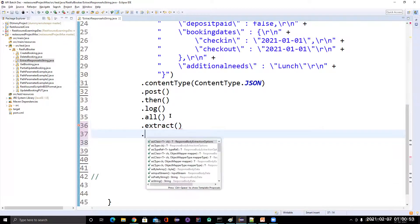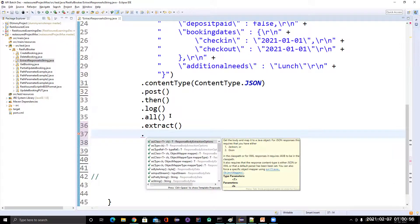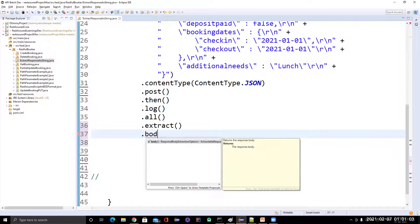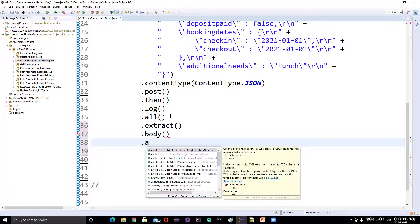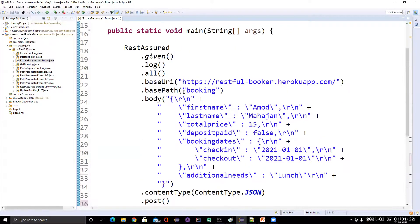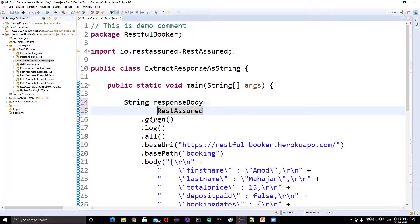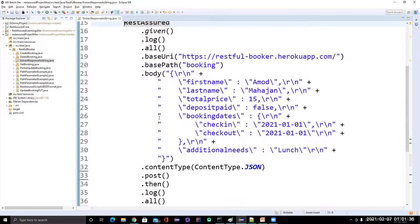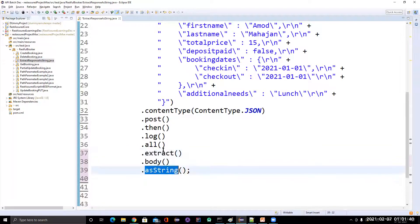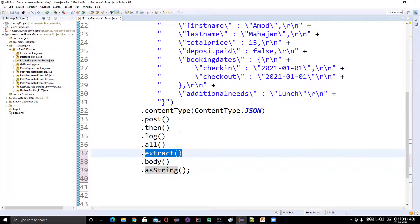Once you call this extract method, you specify what you want to extract. I want to extract the response body, so for that we have the method called body. This body represents focusing on the body of whatever response we're getting. Then there is a method called as string. Let me store that in a variable called 'responseBody'. So this request will be hit and once it is hit, it will extract the response as a string.